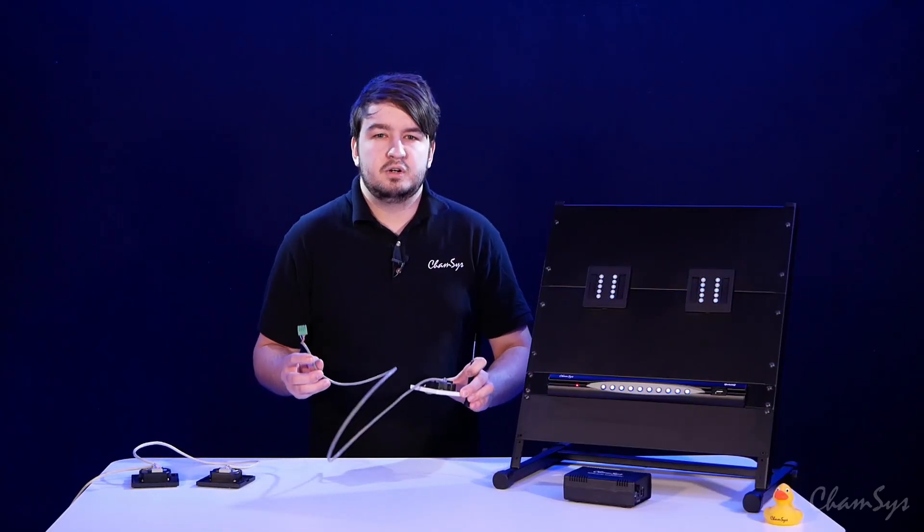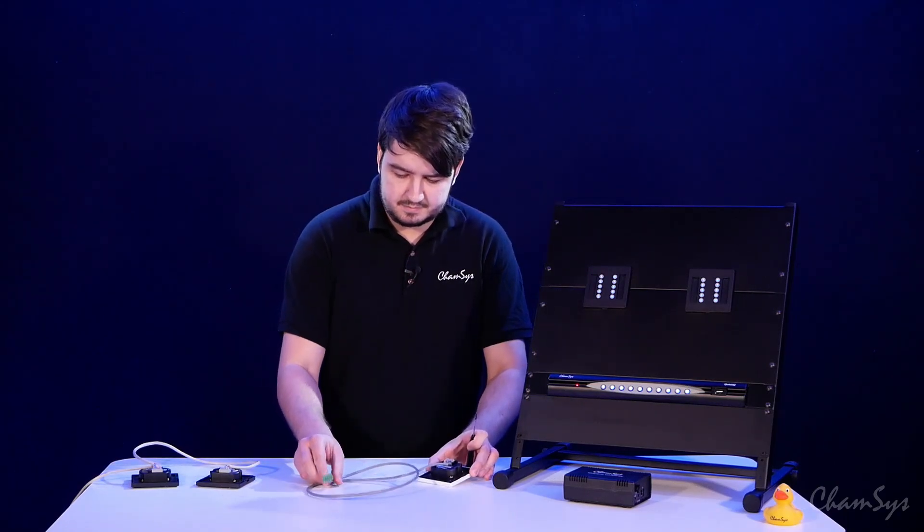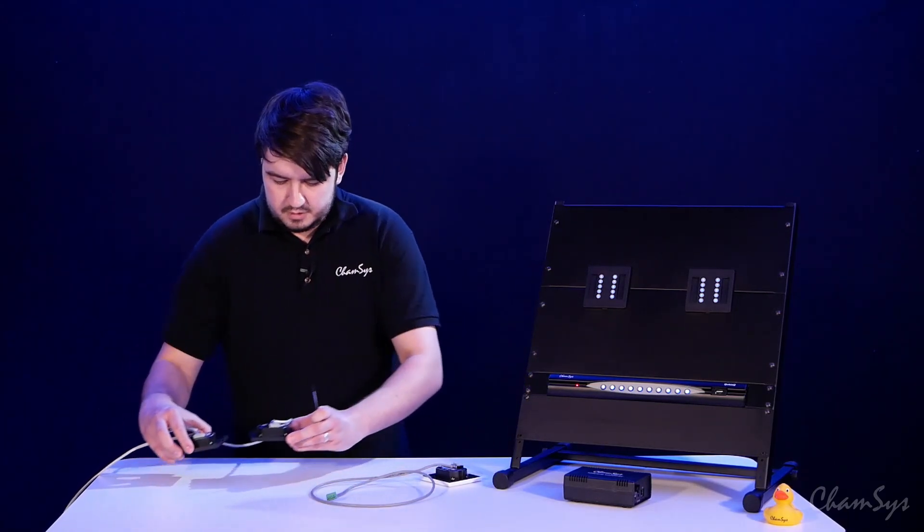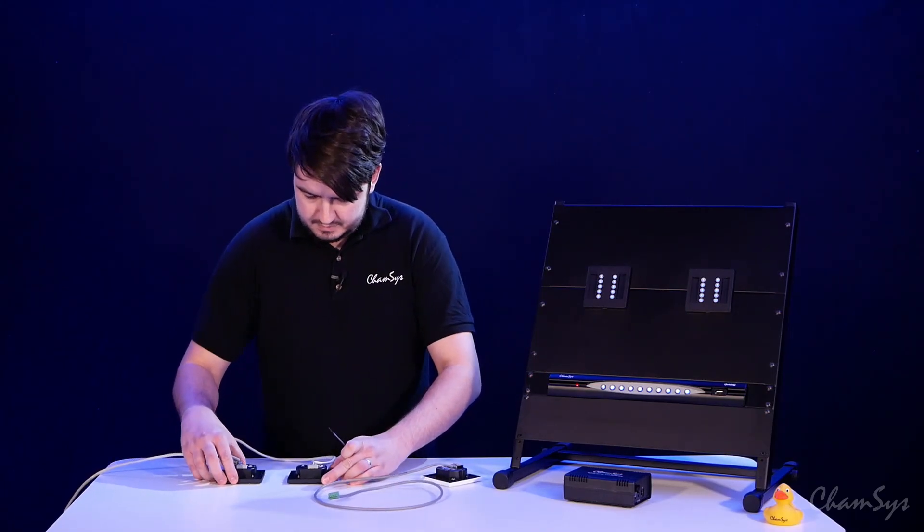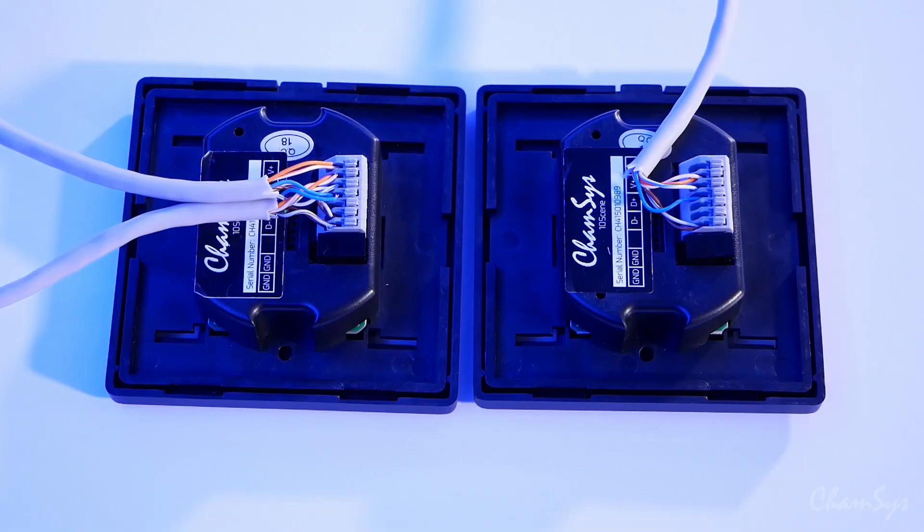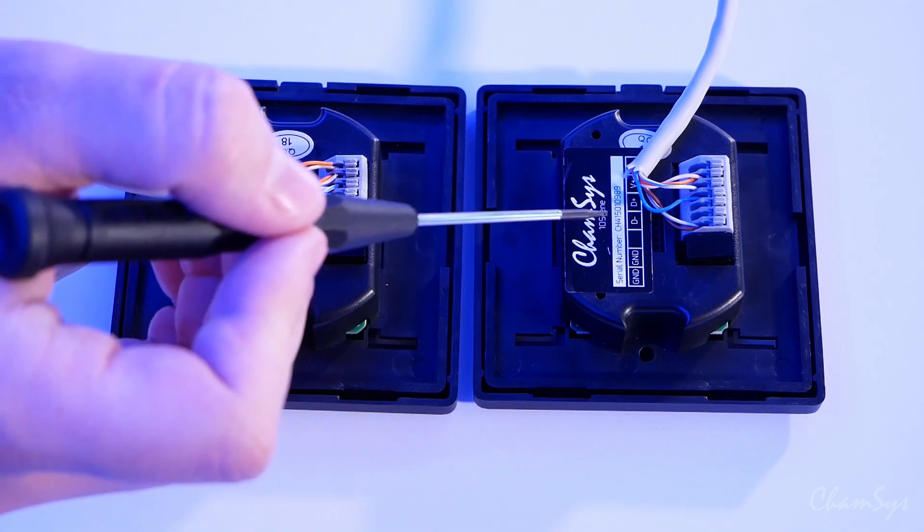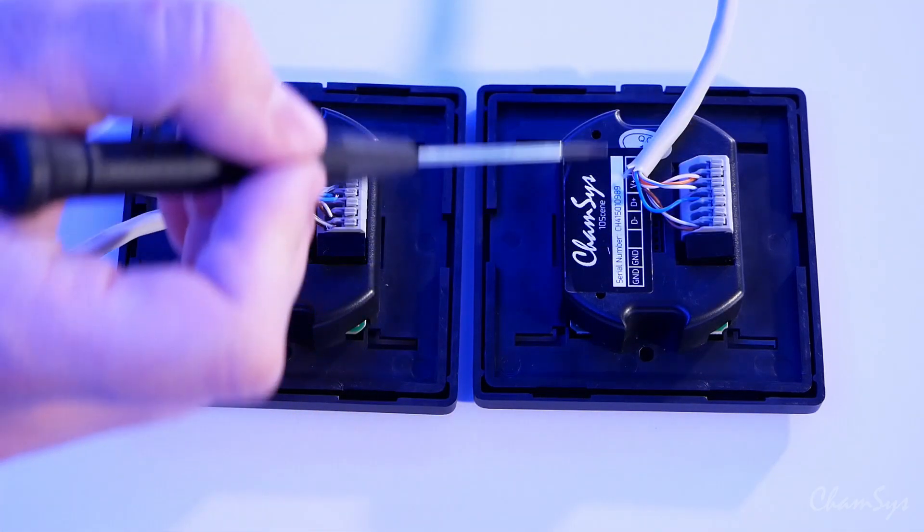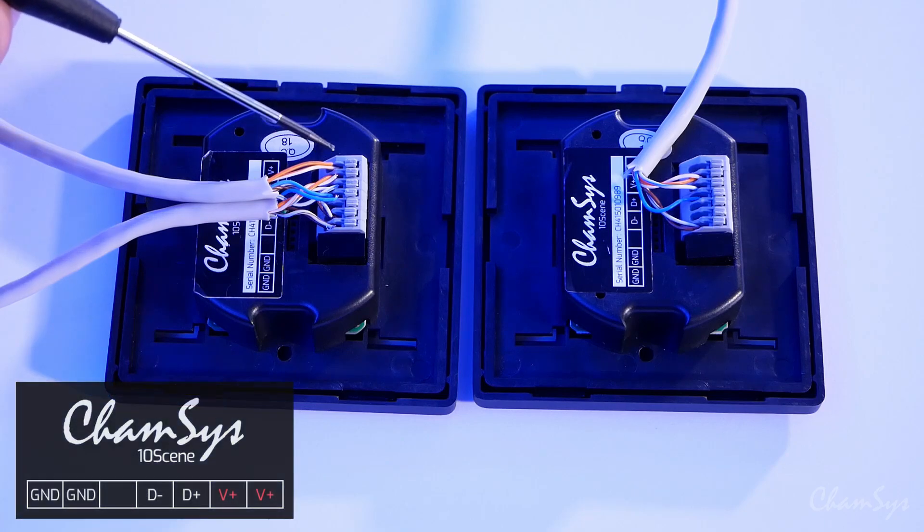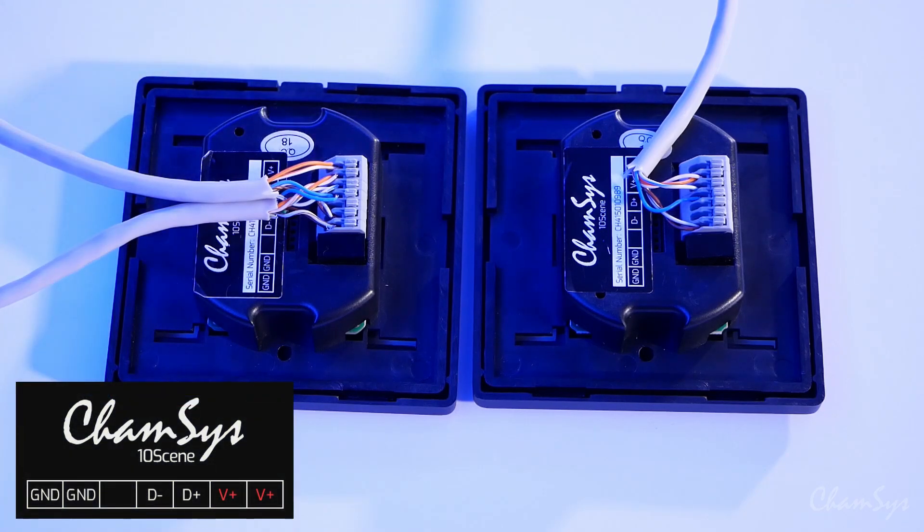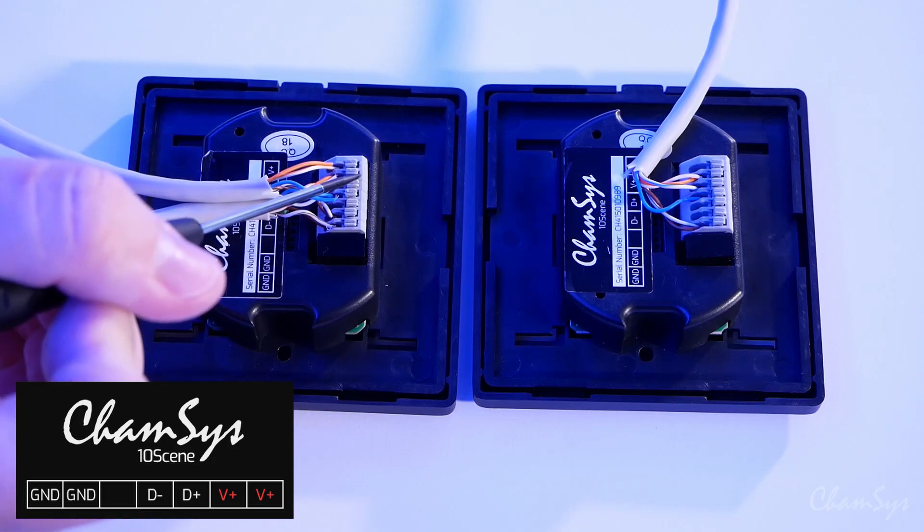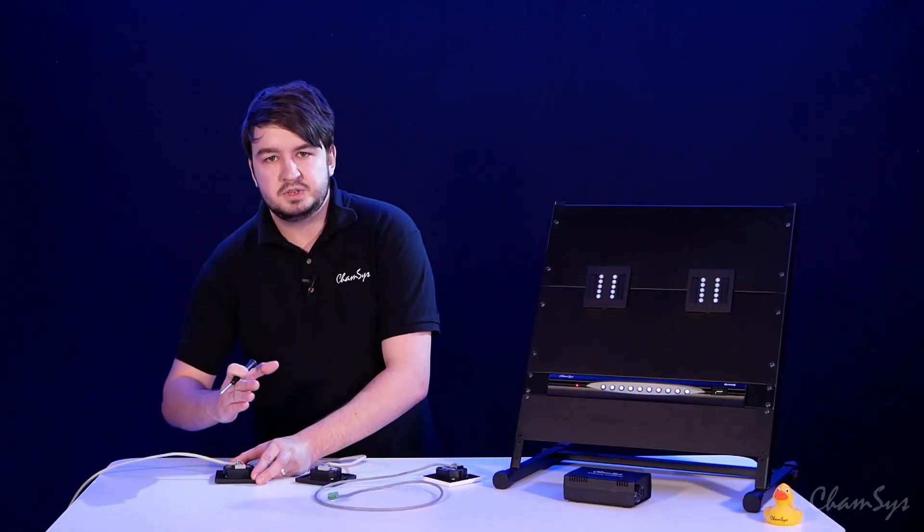Here I've got two wall plates daisy chained together. In this case I've got my wall plate at the end of my chain here wired up as normal, and this is going into my next wall plate. You can see in this case I've got both pins 1 and 2 in use, so we've got positive voltage and positive voltage—positive voltage going in and positive voltage coming out.